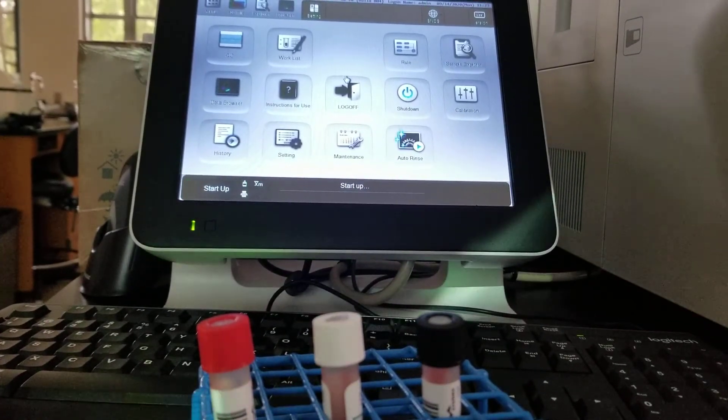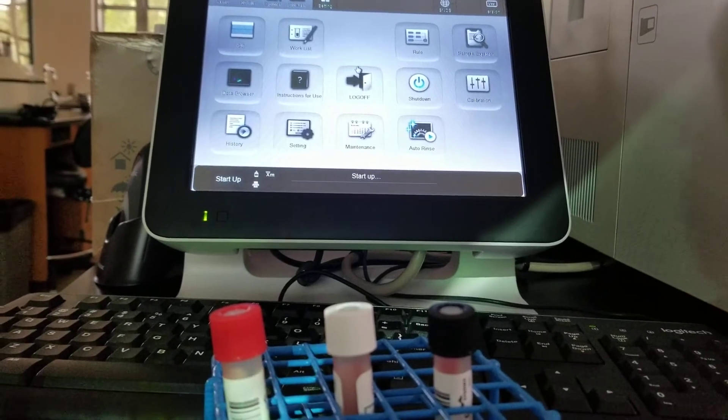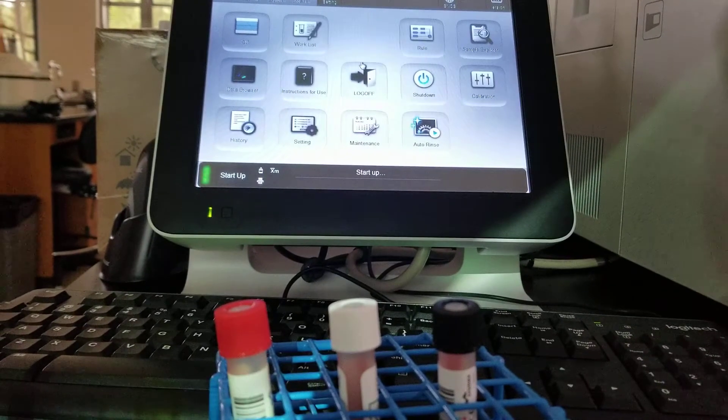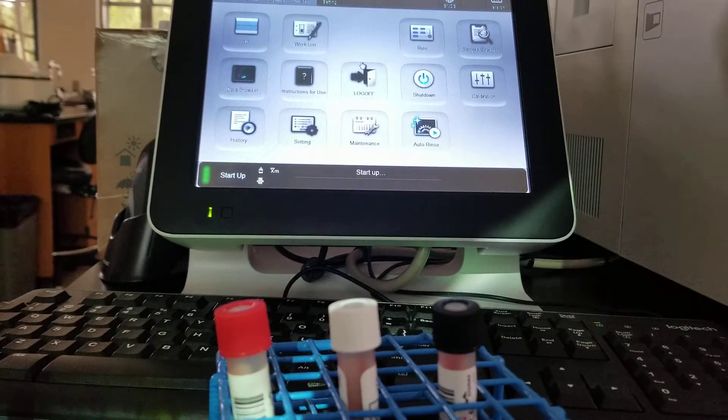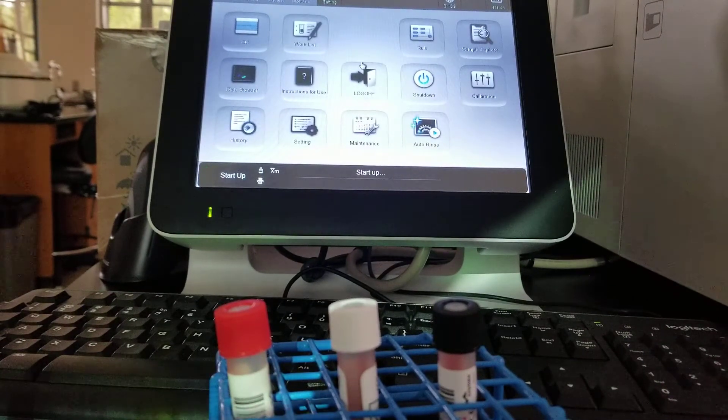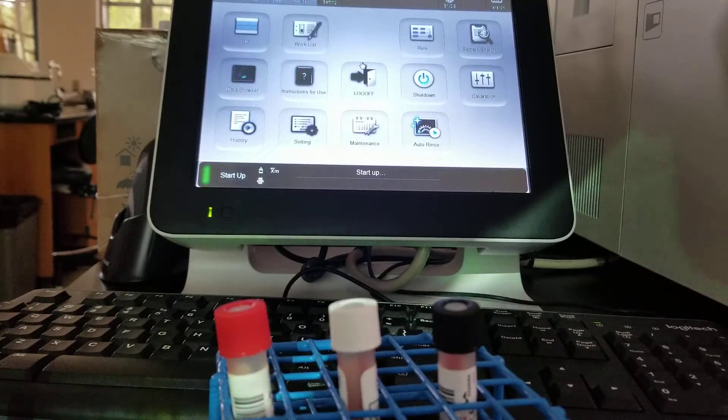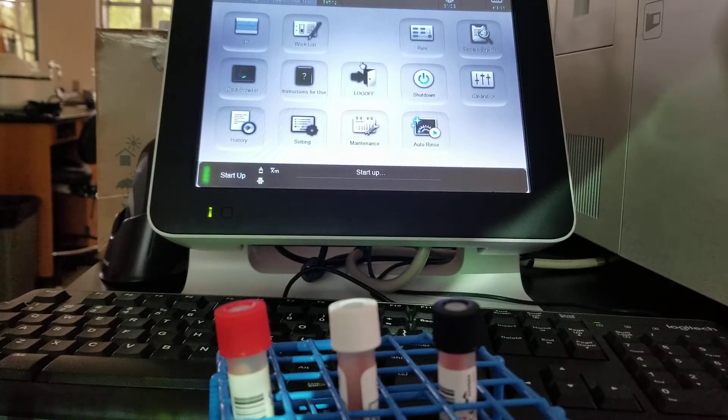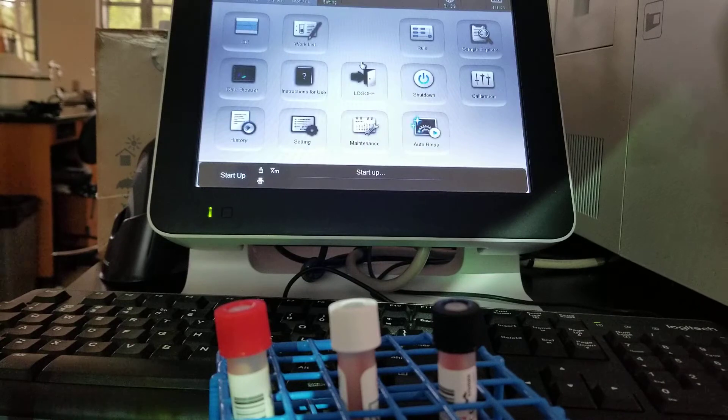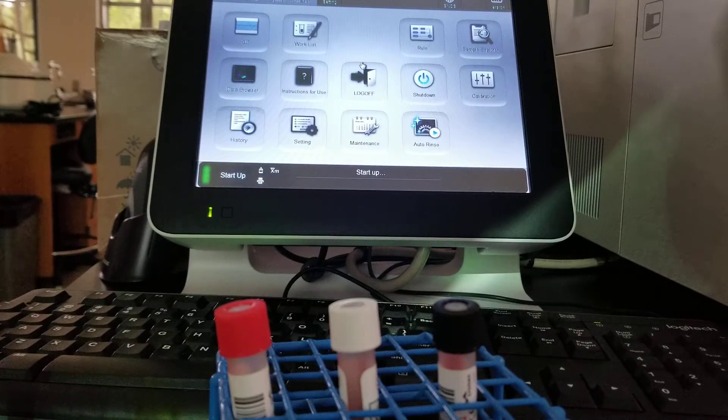The manual analysis is when you don't have a barcode on the specimen or you have a stat. You can manually put in the specimen information and that's what we're going to have you do in class.